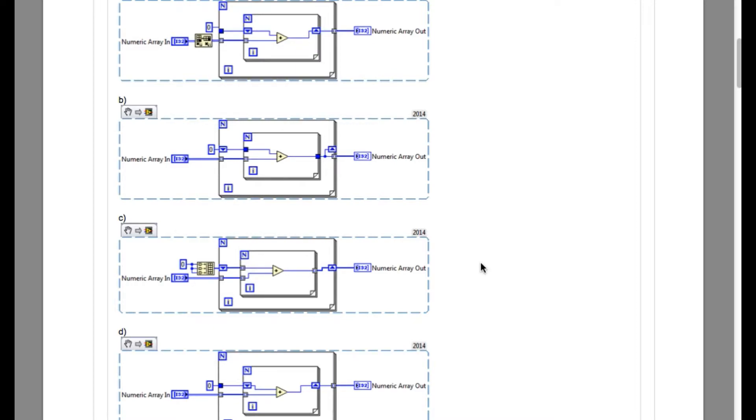So option A, you can see that it is actually adding the column values rather than the row values because the input array has been transposed. So this means option A is incorrect.